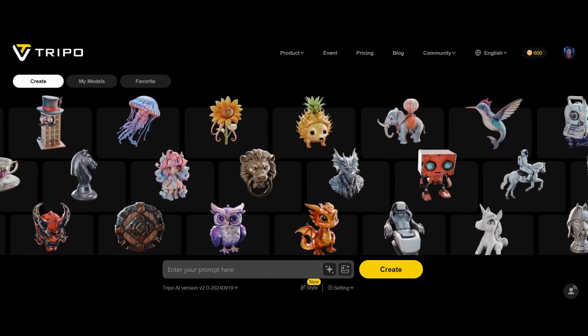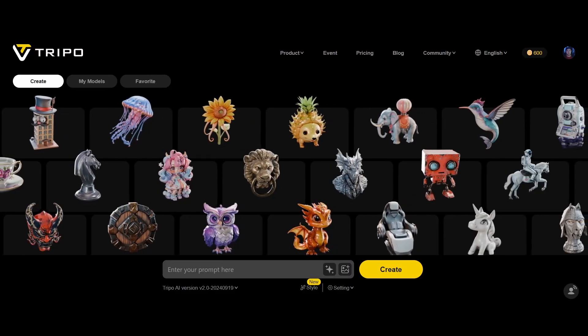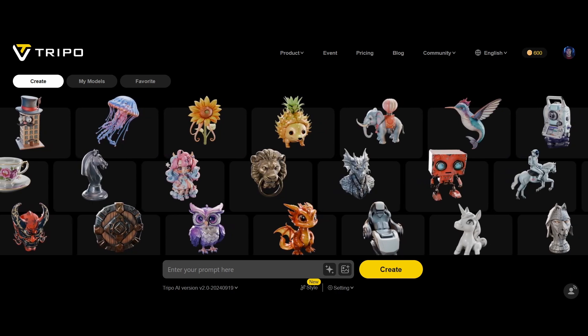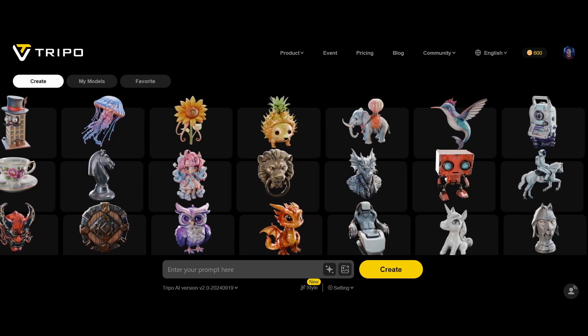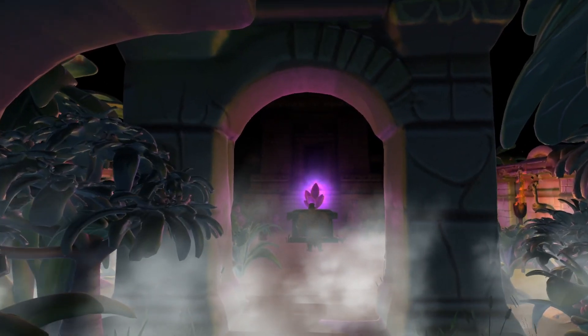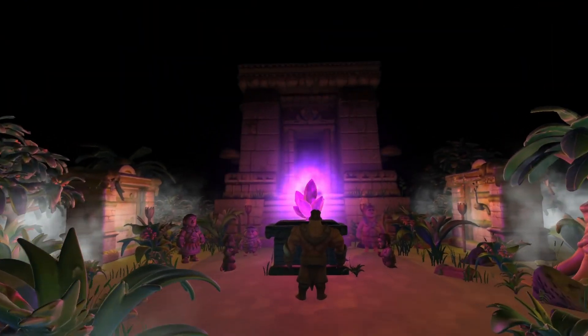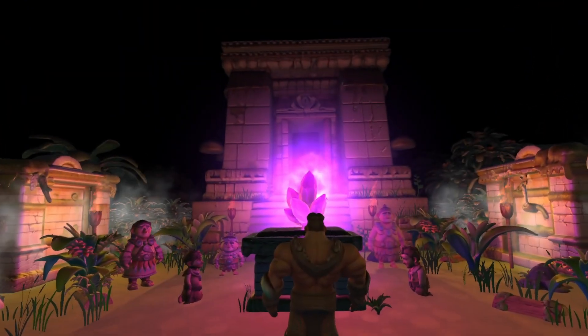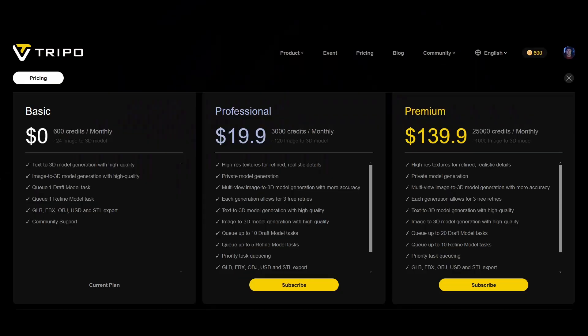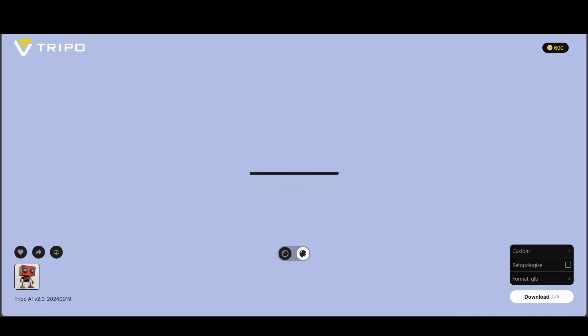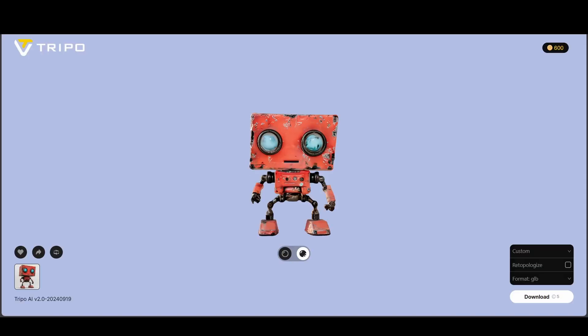Our final stop is TRIPO AI, a comprehensive web-based 3D modeling solution that brings all of TRIPO's features together in one convenient platform. We've relied on this versatile tool for numerous projects here at Artificially Inked. Similar to Meshy AI, TRIPO offers a generous free plan providing 600 credits per month, which can be used for a variety of tasks including text to 3D and image to 3D conversions.